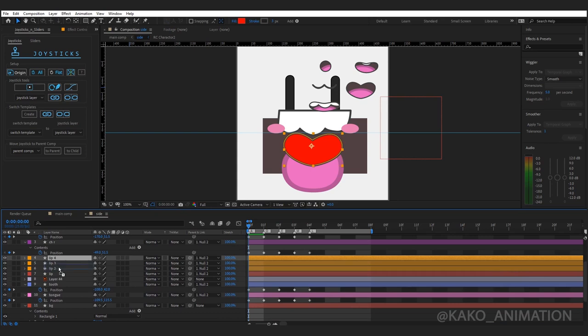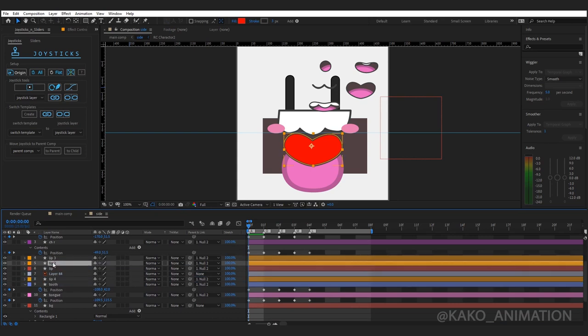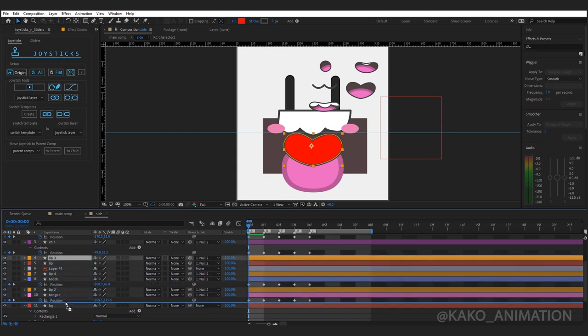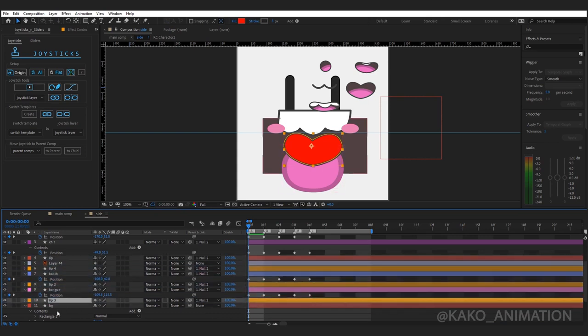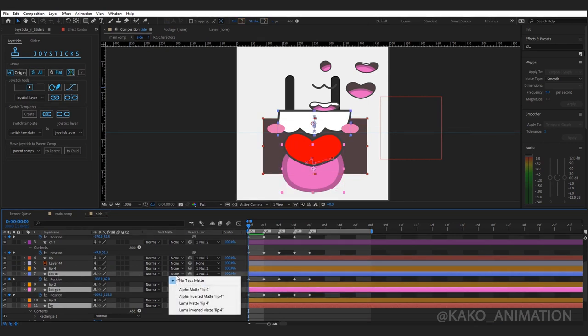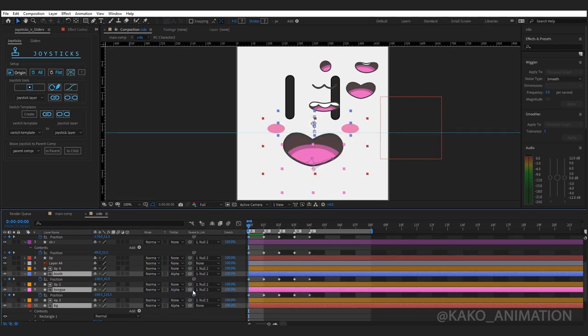I put one of it above the mouth parts. Select the tongue, teeth, and the inside of the mouth. From Track Matte, select Alpha Matte.